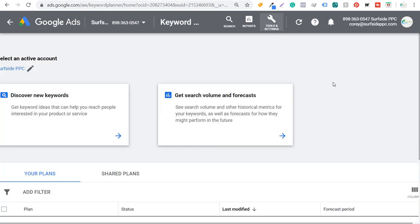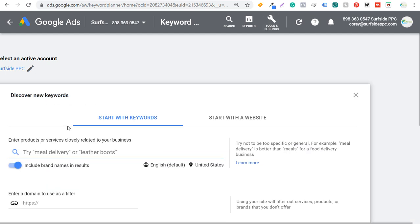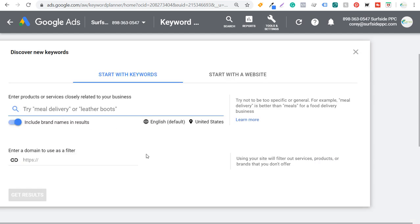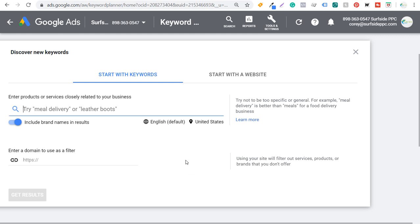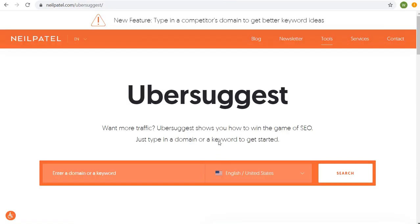When you open the Keyword Planner, it's going to look something like this, and we can click on Discover New Keywords to get started. If you don't have an active campaign, it might show you some ranges of data rather than the exact number of searches each individual keyword gets per month. The other tool I'm going to be using is Ubersuggest — go to ubersuggest.com or neilpatel.com/ubersuggest. Both are completely free keyword research tools, though Google Ads requires an account and an active campaign to see all the data, and Ubersuggest requires you to sign into your Google account.